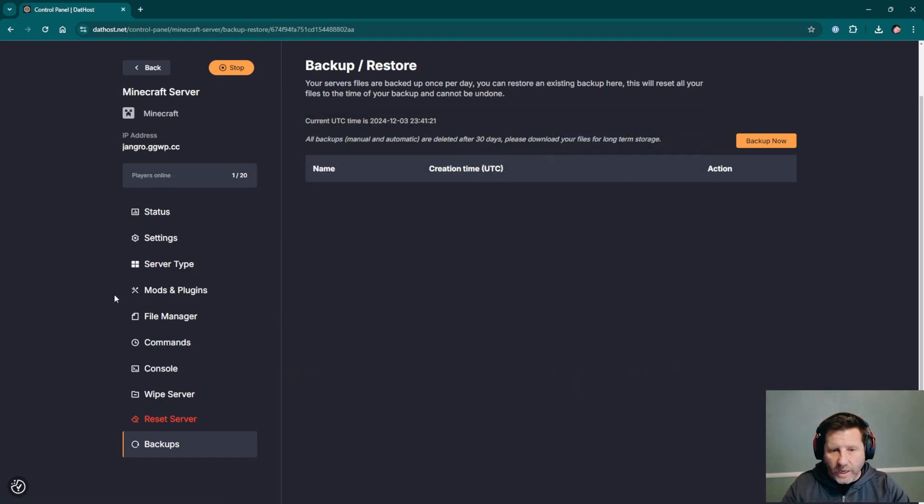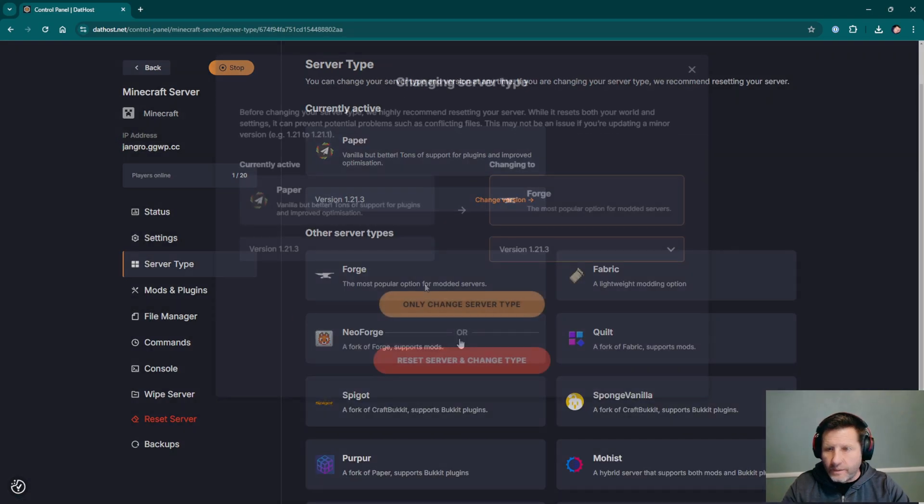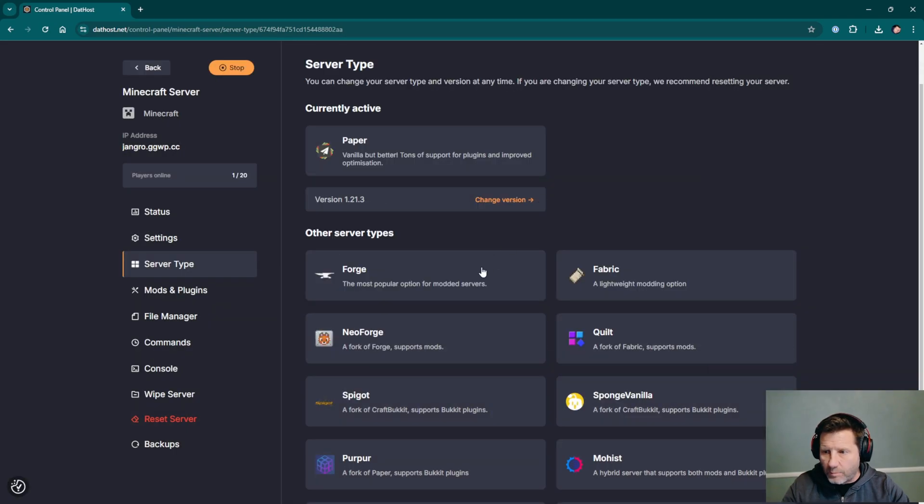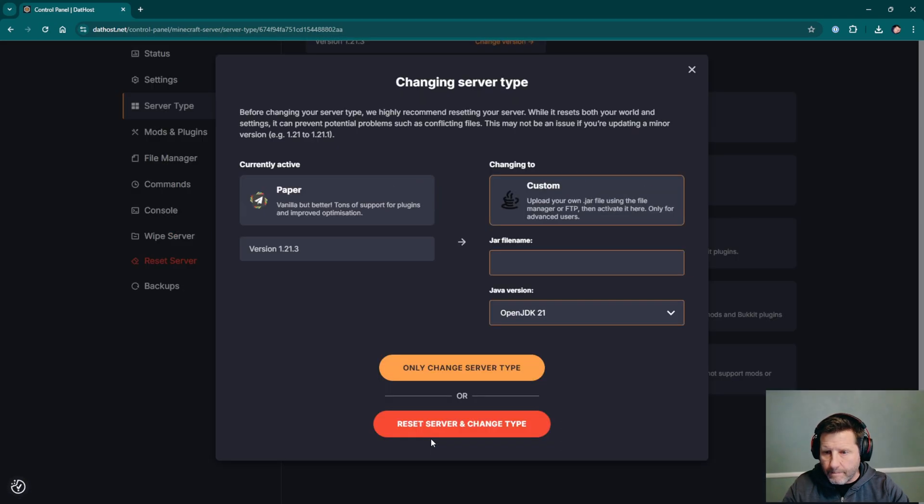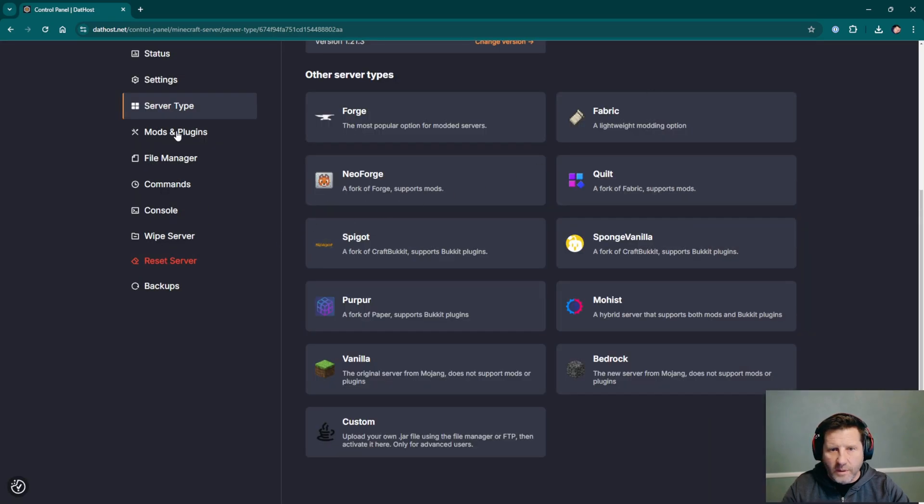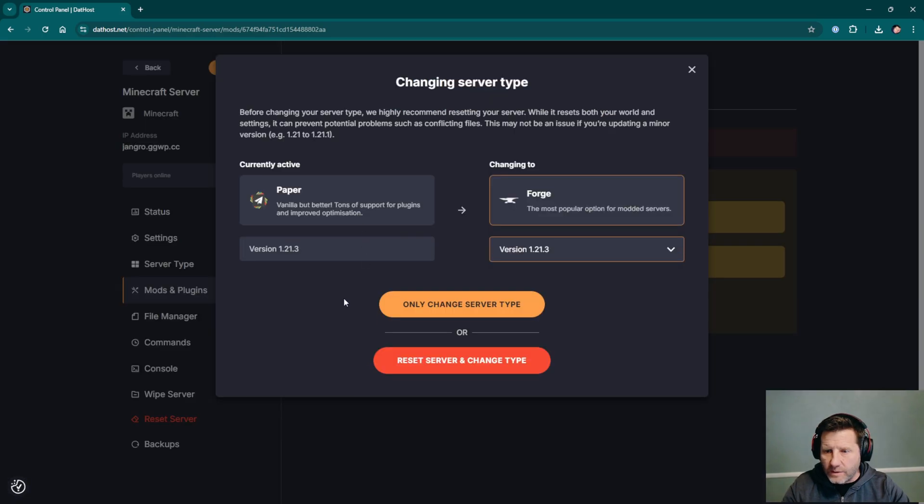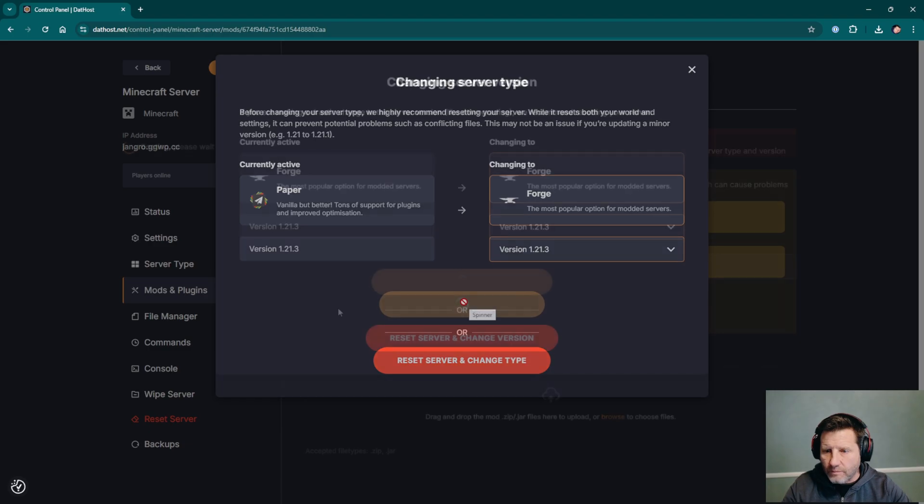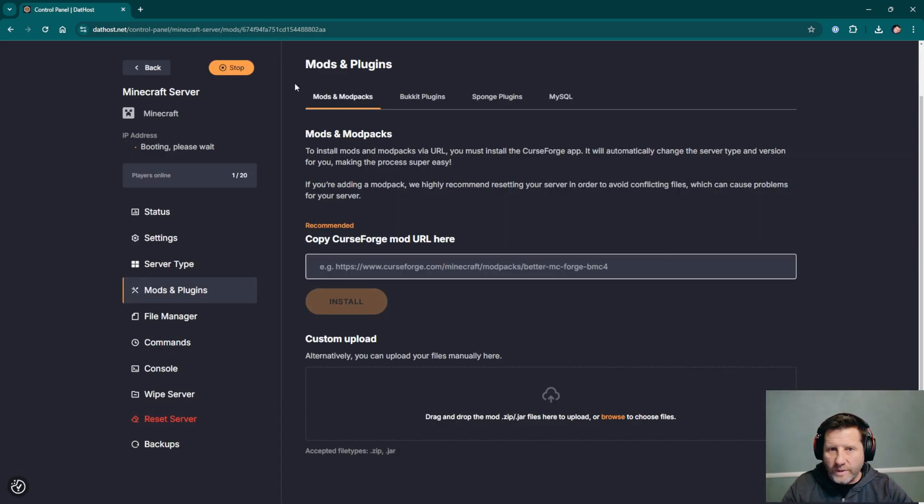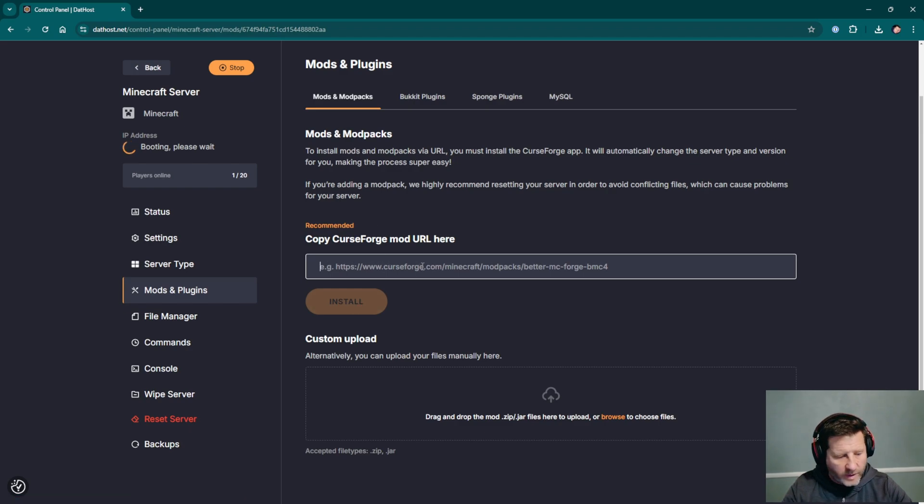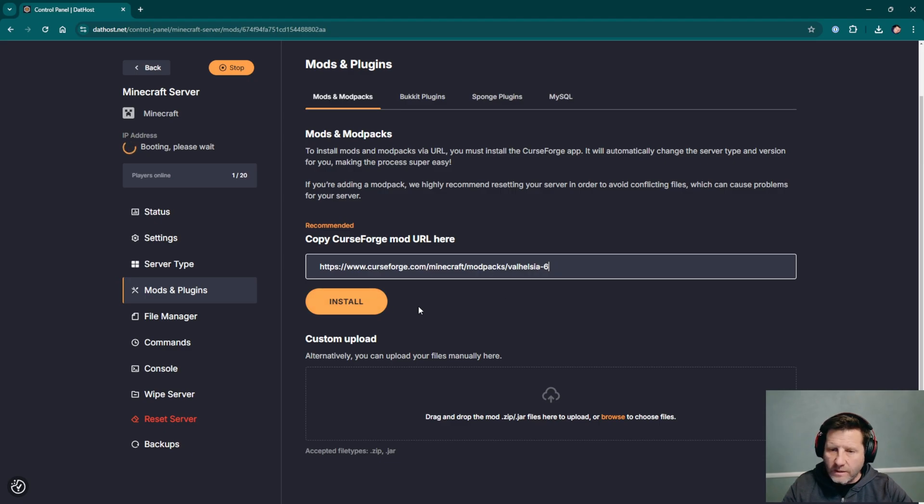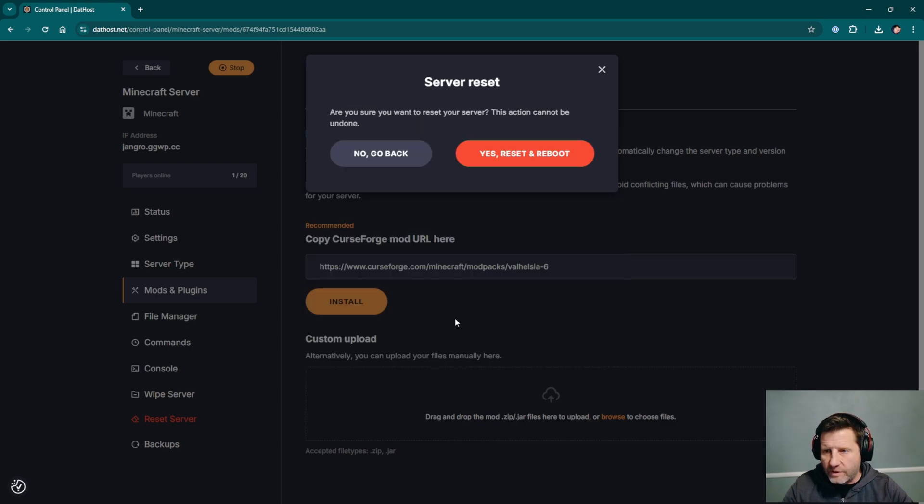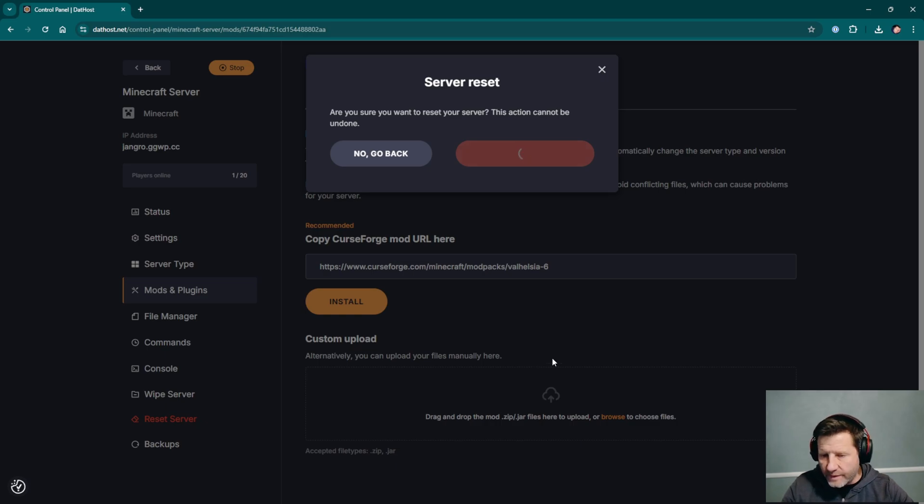Let's figure out how to change this to a forge server. We can set up a custom server type, mods and plugins, change the server type. Now that I've got my server set up as a forge server, I can put a curseforge mod URL right in here. And I'm going to install Valhelsia 6, one of my favorite modpacks. Click install. Good, it detects that I have the wrong version of forge installed. It needs 1.20.1, so we'll reset server and change version. Yes, reset and reboot. This is pretty easy. We could also upload a zip file if we wanted to upload our own custom modpack.